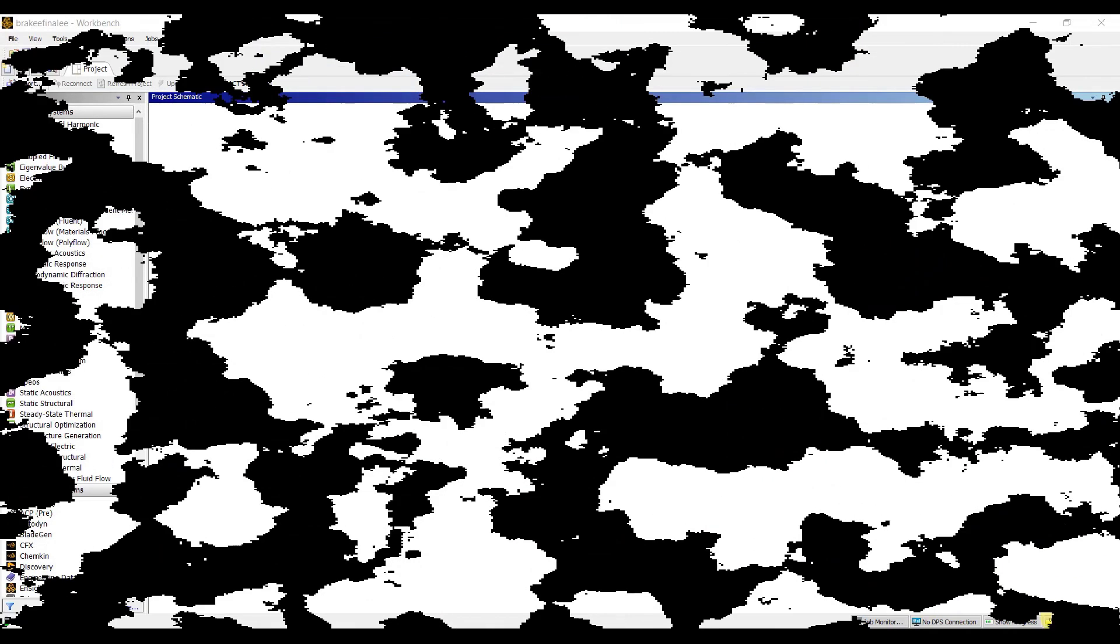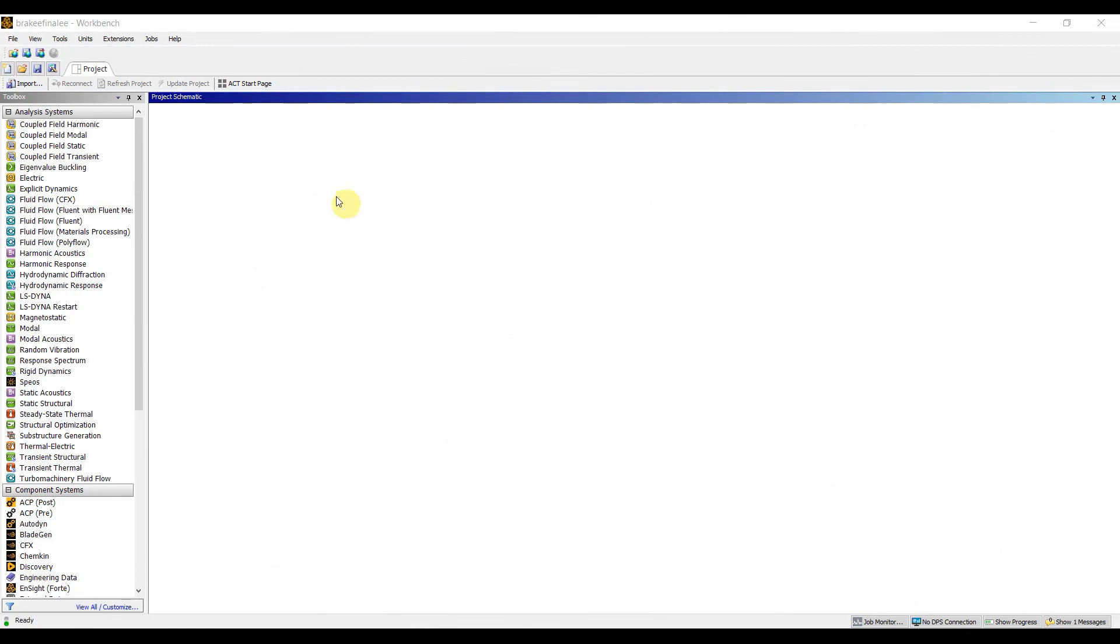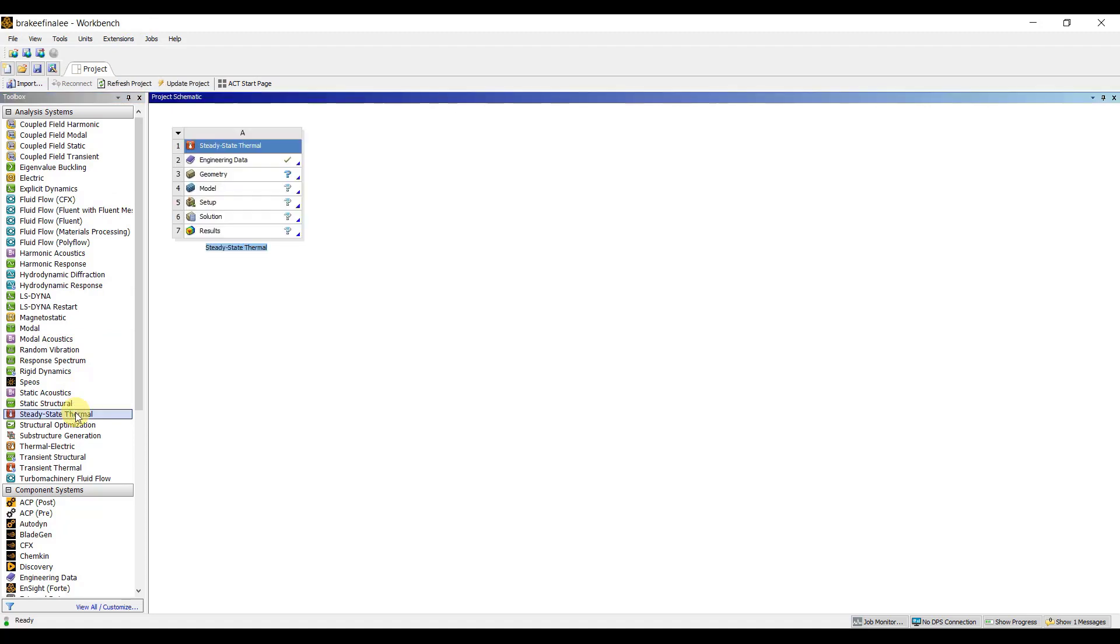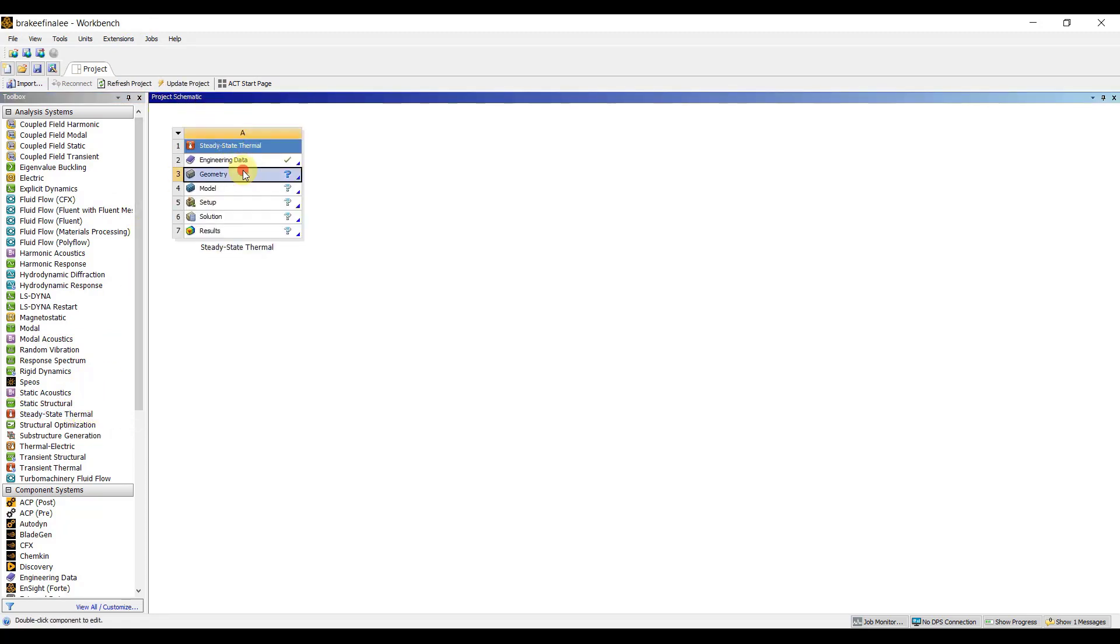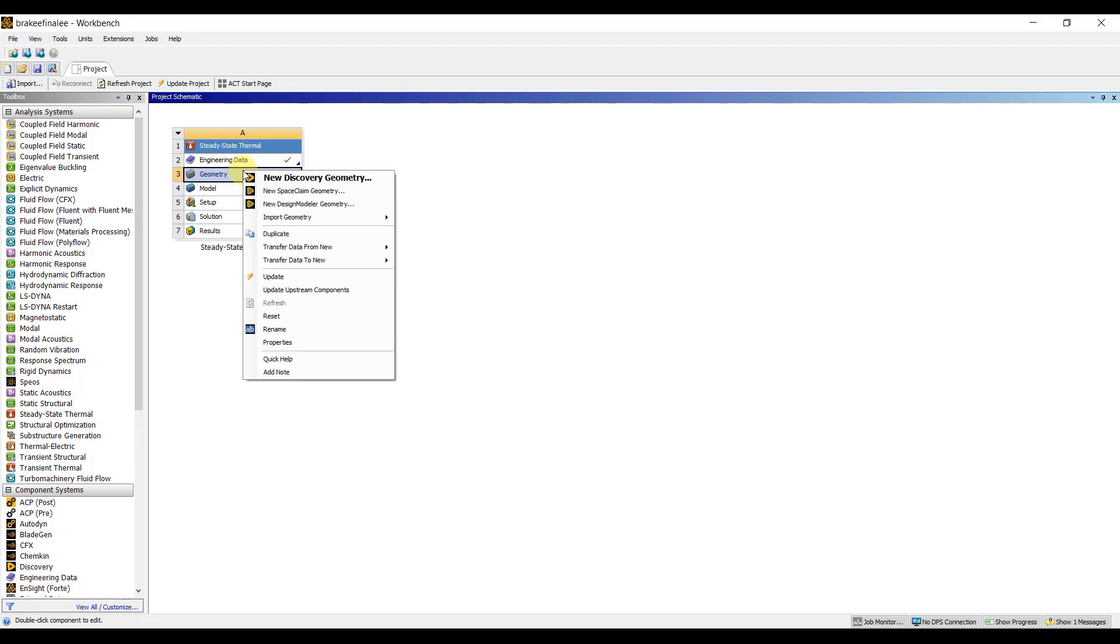To begin, I will launch ANSYS Workbench. This is my workbench window. Here, I will double-click on steady state thermal from the analysis system to open it in the project schematic. I will right-click on Geometry, select Import Geometry, and choose the file I want to open.